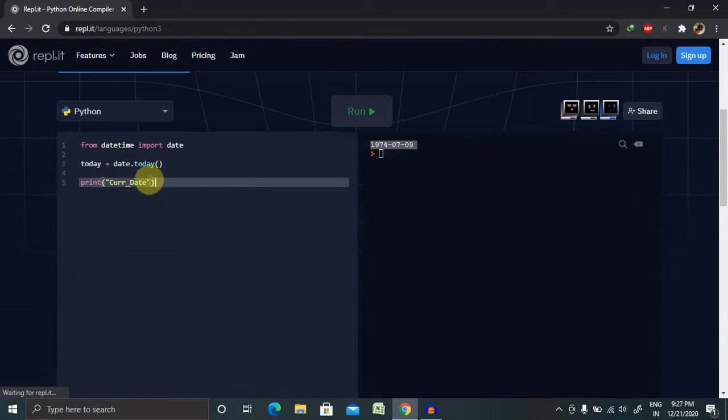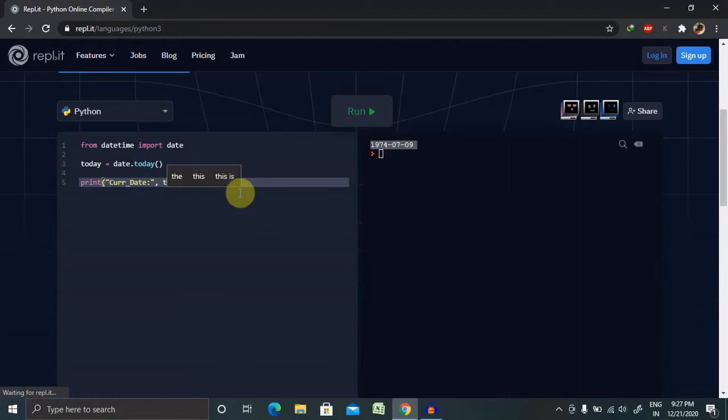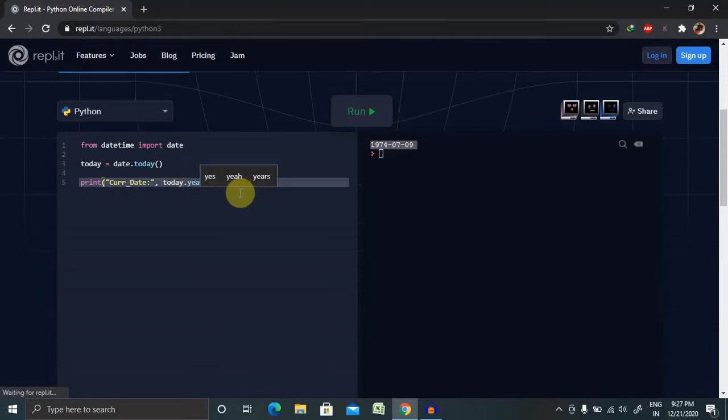In front of current date, I am going to print date, then comma, today because we have used object today dot year.